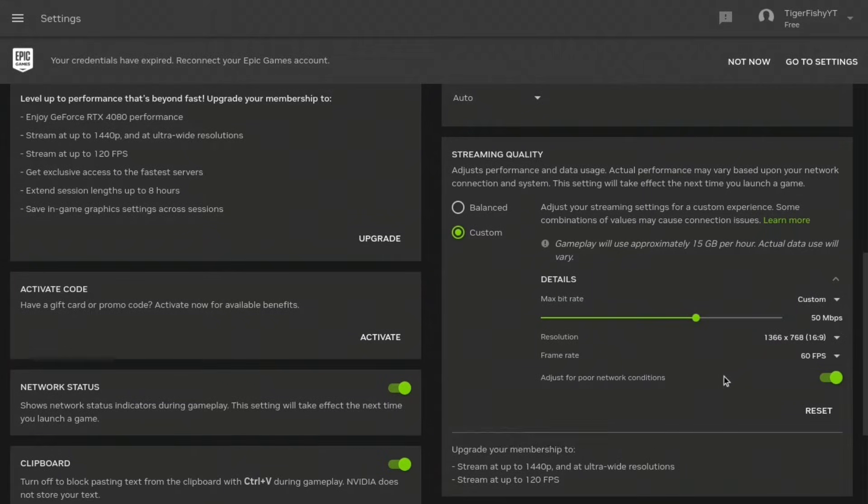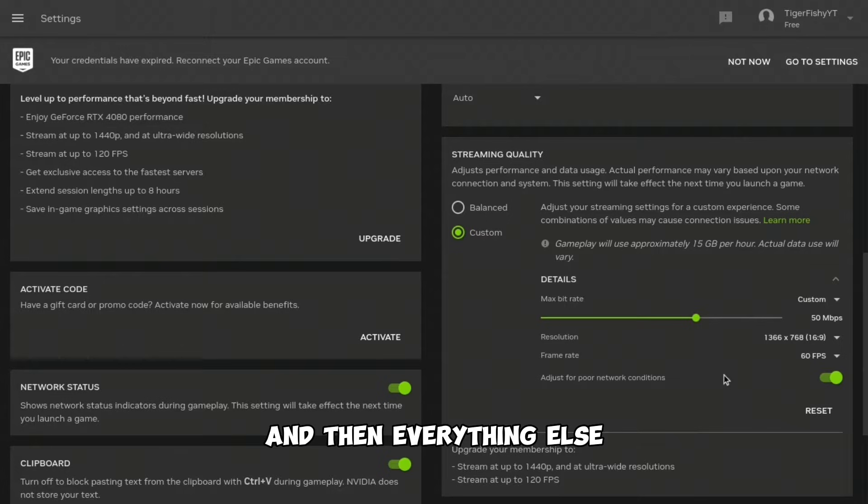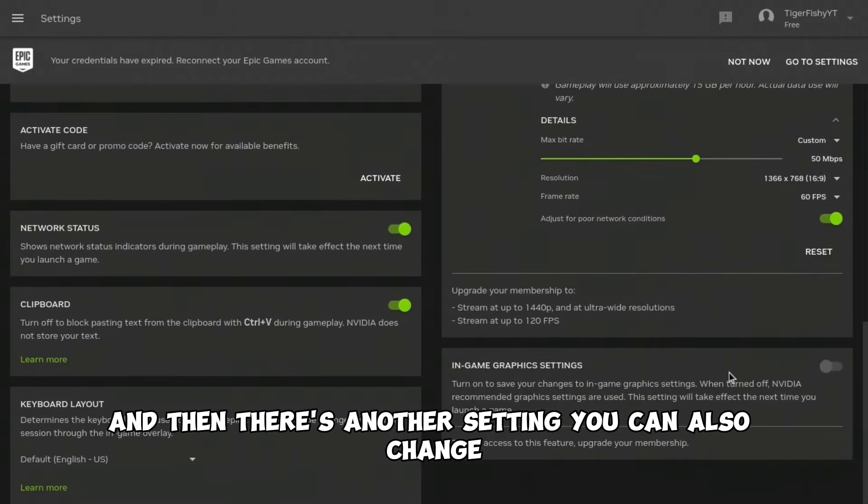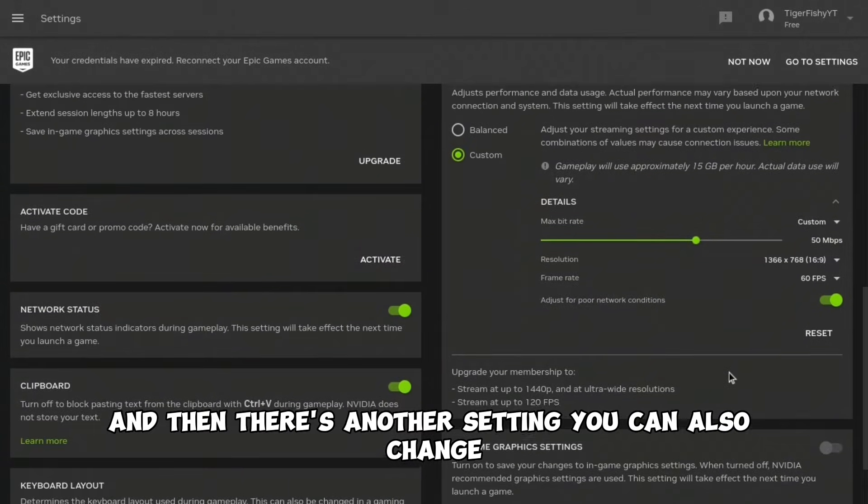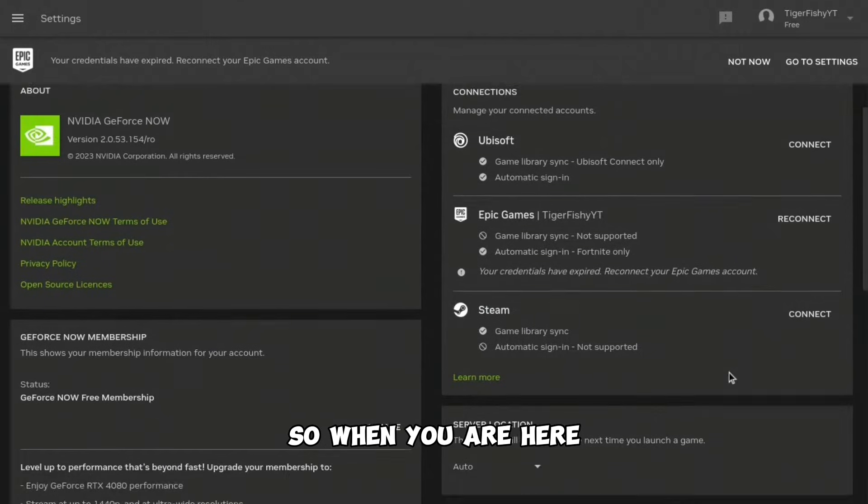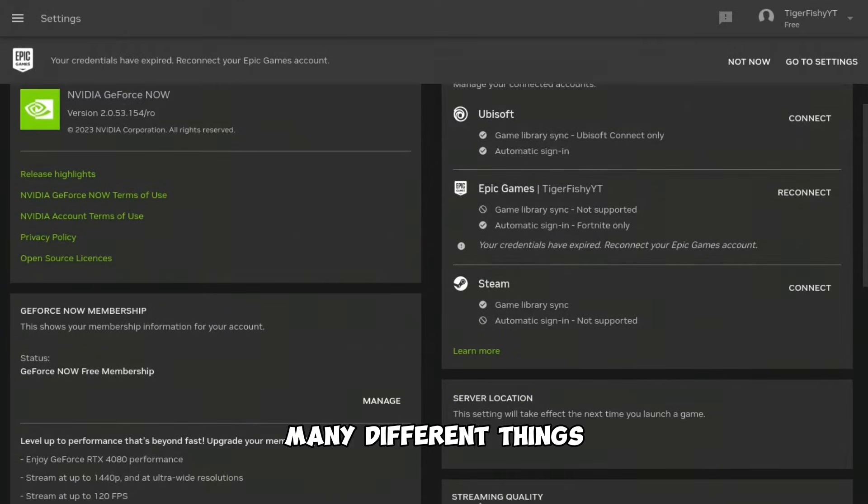There's another setting you can also change. When you're here, you can see many different things. You can change your server location to exactly where you are.